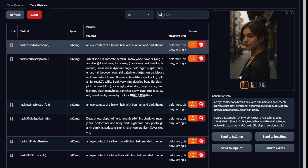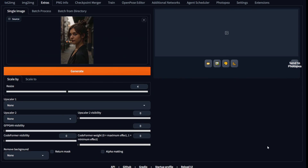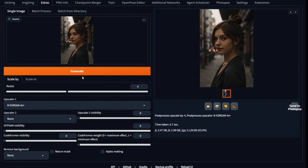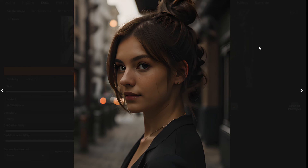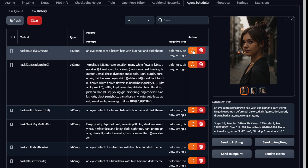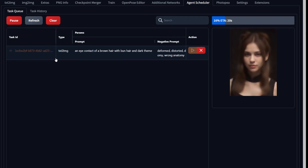Down below you have the good old four options. You can send this to extras if the art is good, upscale it, and voila, that's some nice art. In case the art is bad, you can click the orange button right here, and it will send the command back to the queue — it will regenerate the image and hopefully give you better results. If it doesn't, you can always try again.